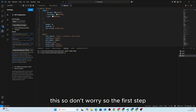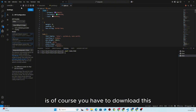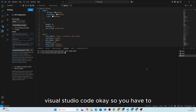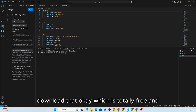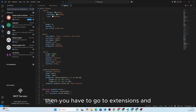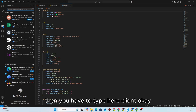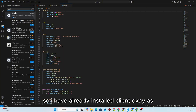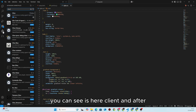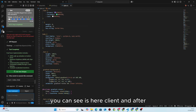The first step is you have to download this code editor, which is basically Visual Studio Code — totally free. Then you have to go to Extensions and type here 'Cline'. I have already installed Cline, as you can see it is here.